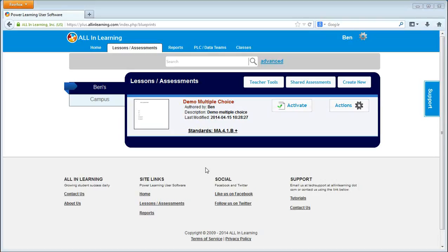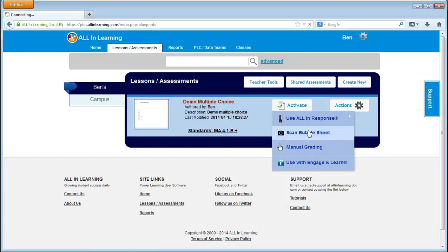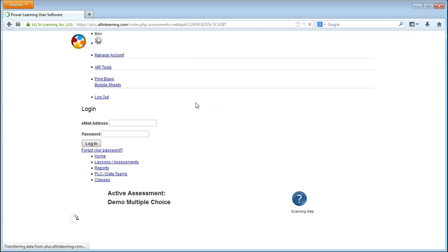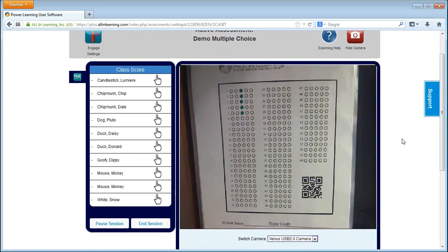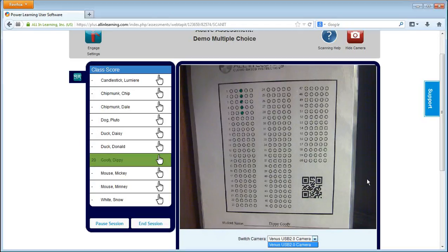We are now ready to grade. To grade using the camera, we simply use Activate and Scan Bubble Sheet. It's going to ask us which class we want to grade — in this case my second period class — and it will bring up a view window of the camera. If you have multiple cameras, you may have to select from the drop-down to get the one you're using. When the camera is able to see the bubble sheet, it will automatically grade it and read the QR code to assign it to the correct student.